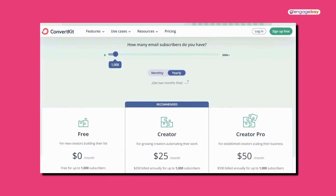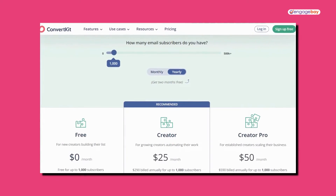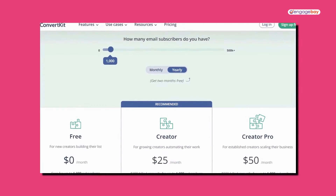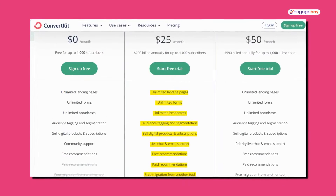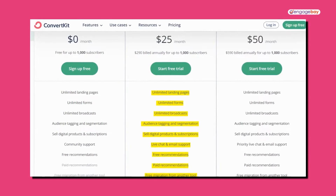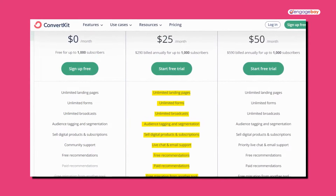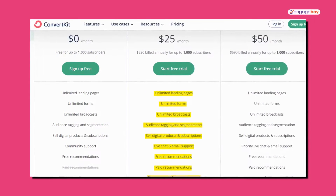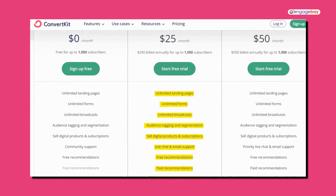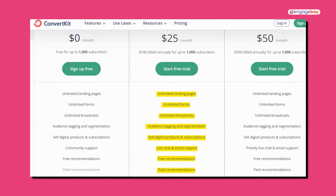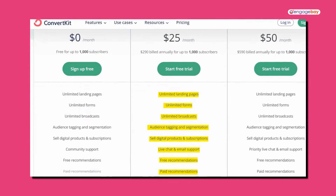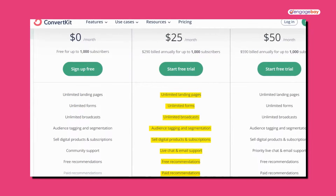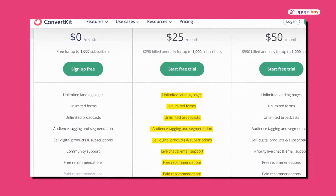You can use ConvertKit for free for up to 1,000 subscribers, and they even give you access to several of their features. You can create unlimited landing pages, forms, and broadcasts. You can tag and segment your audiences, sell digital products and subscriptions, and you'll have access to community support.